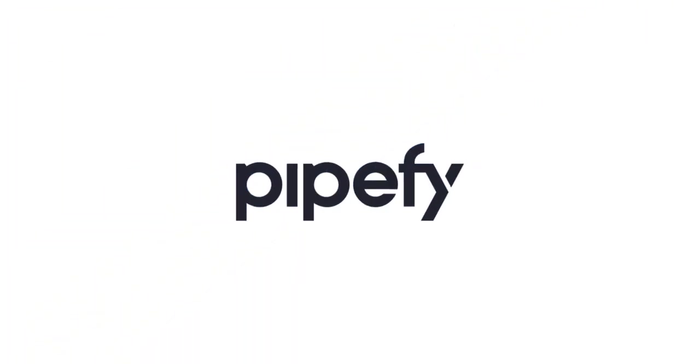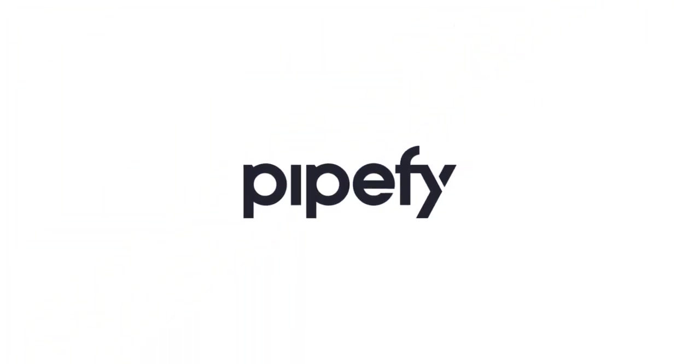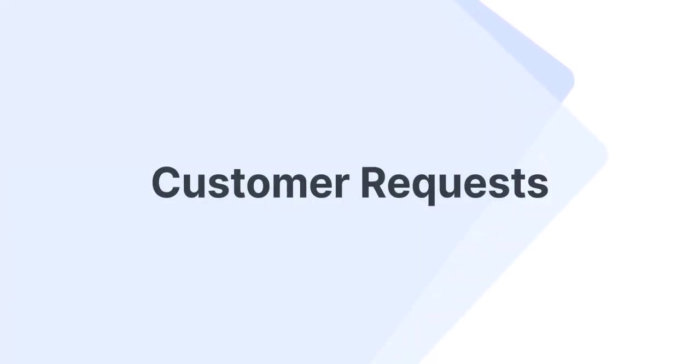Hello everyone, my name is Isa and I'm a solution engineer here at Pipefy. Today, I'll demonstrate how Pipefy helps customer service teams handle different types of customer requests.